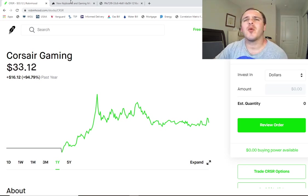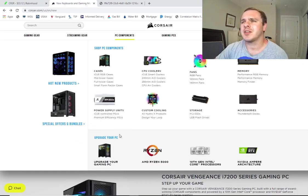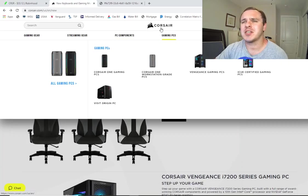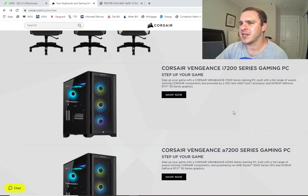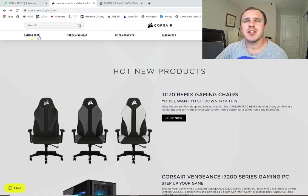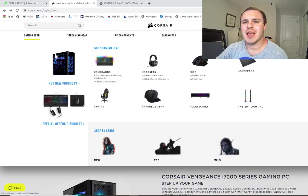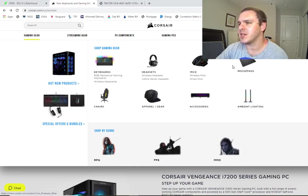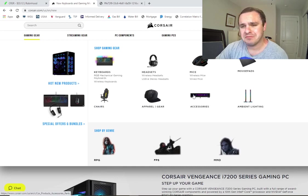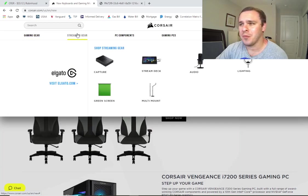Now, before we dive into the fundamentals, let's go ahead and look at the website. It recently IPO'd, I don't know how long this company's actually been in business. But it looks like they provide mostly high end gaming stuff. So you have gaming gear, hot new products, keyboards, headsets, mice.